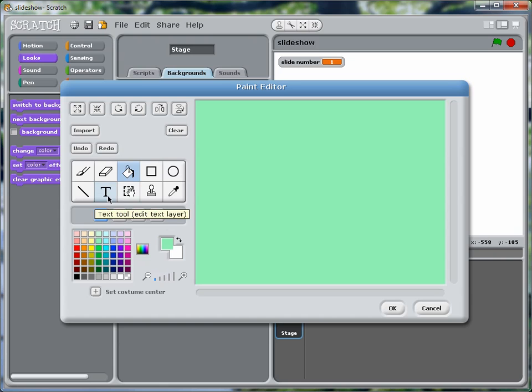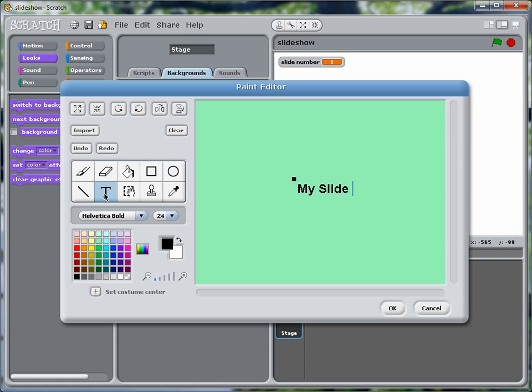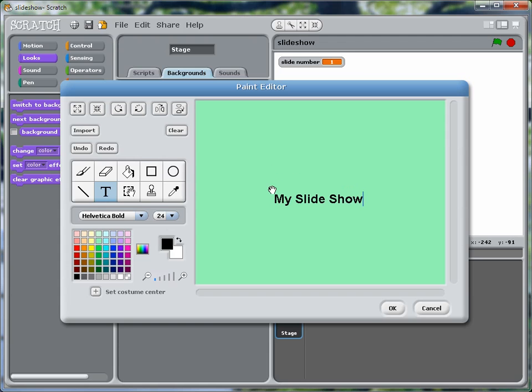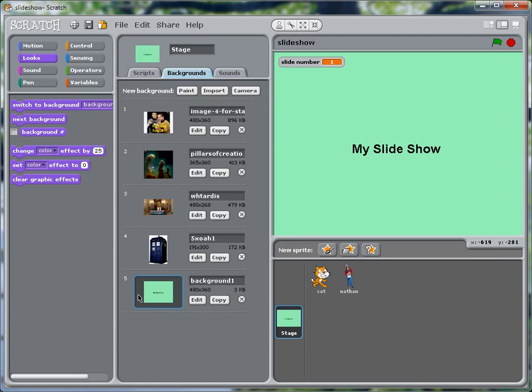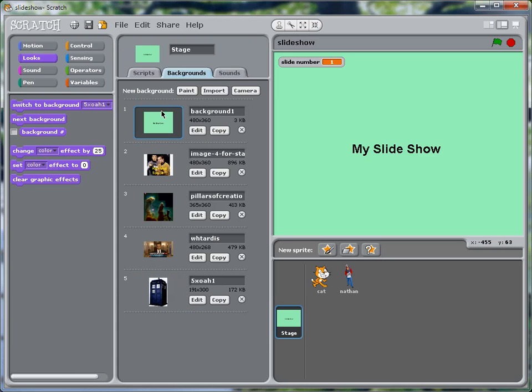and paint it. And now let's choose a title for our slide show. So we'll hit the text tool and just say my slide show. Not very imaginative, but it illustrates the point. So we'll center this.